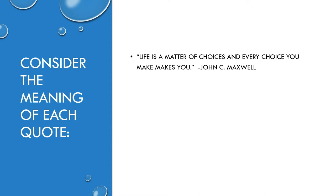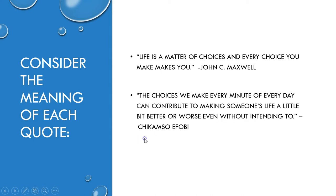Life is a matter of choices and every choice you make makes you, by John C. Maxwell. The choices we make every minute of every day can contribute to making someone's life a little bit better or worse, even without intending to.